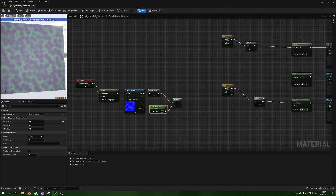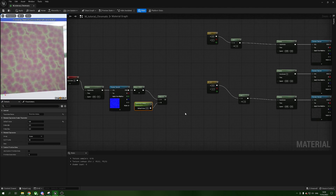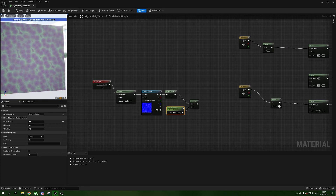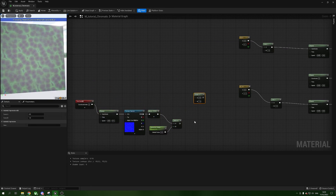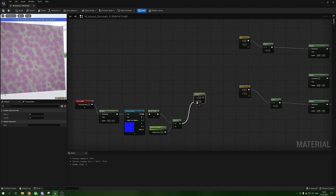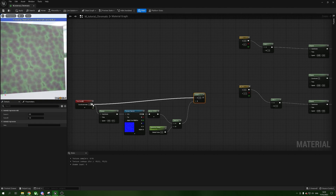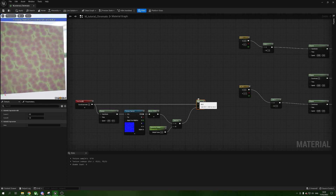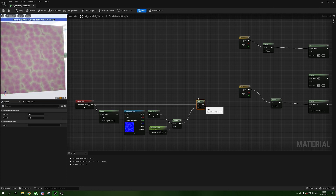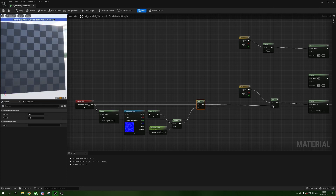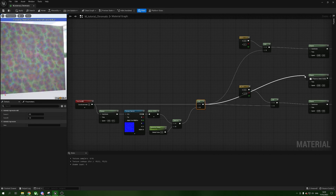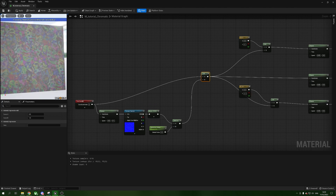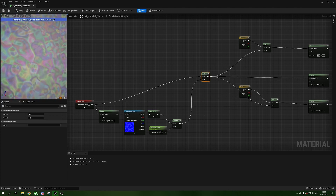Before plugging the distortion straight into the Add nodes, we want to re-add it to our original Texture Coordinates. Hold A and left-click for an Add, put the multiply result into B and the Texture Coordinate into A. From this Add, feed it into our Panners. For the third one, just stick it straight into the coordinate input. Now we can see our nice RGB wiggling with distortion applied.